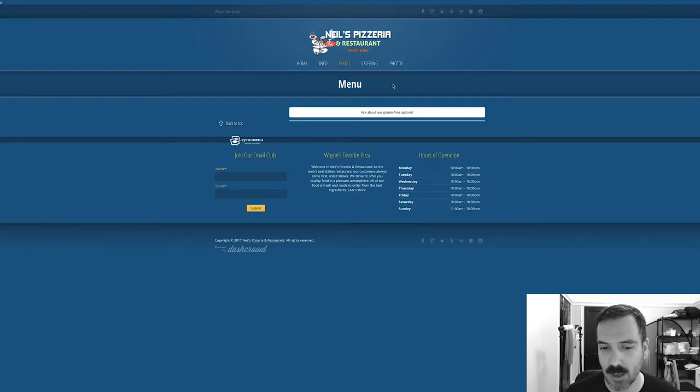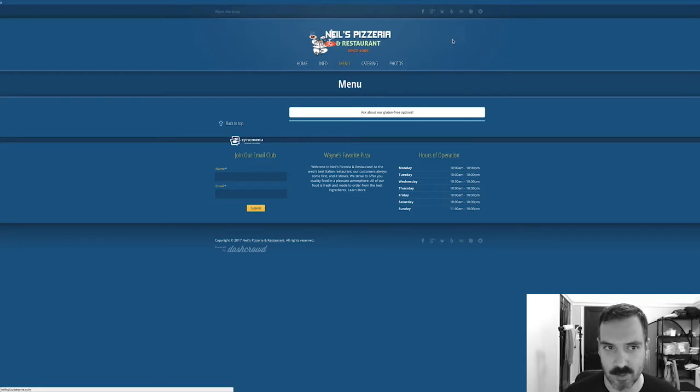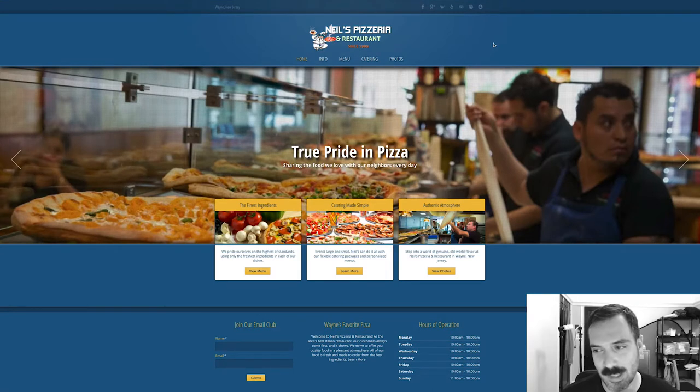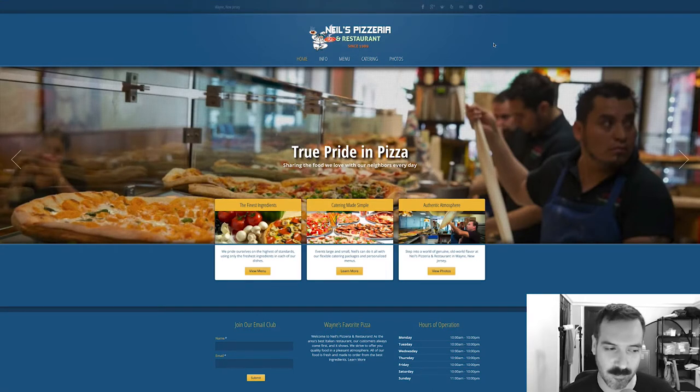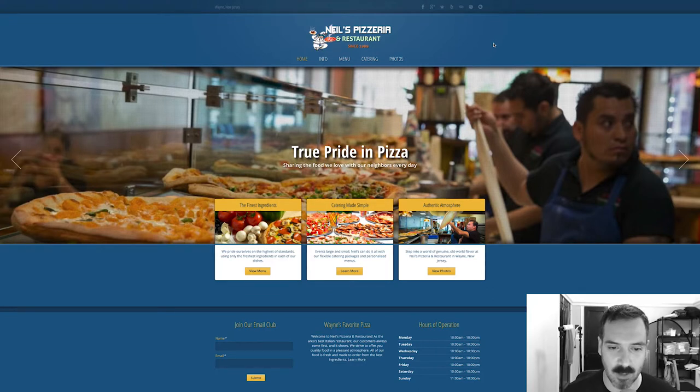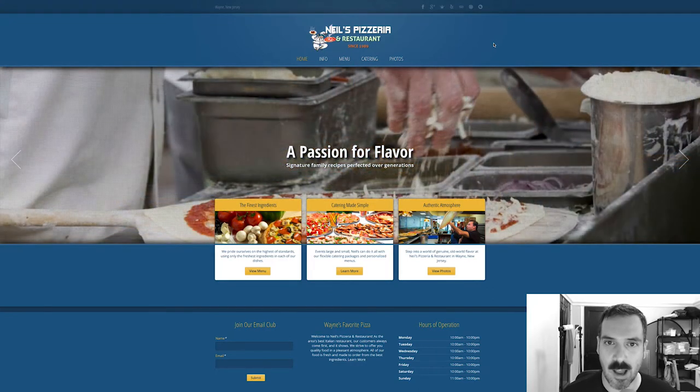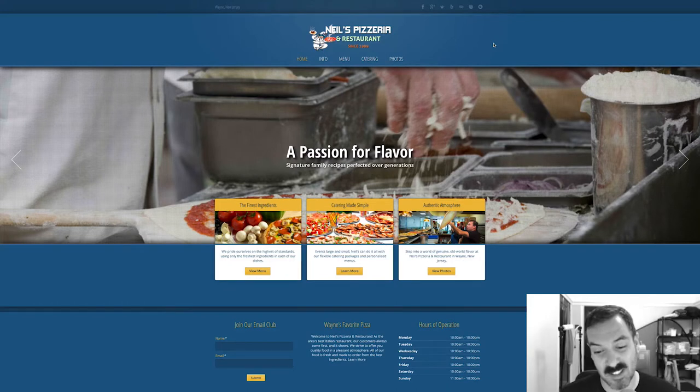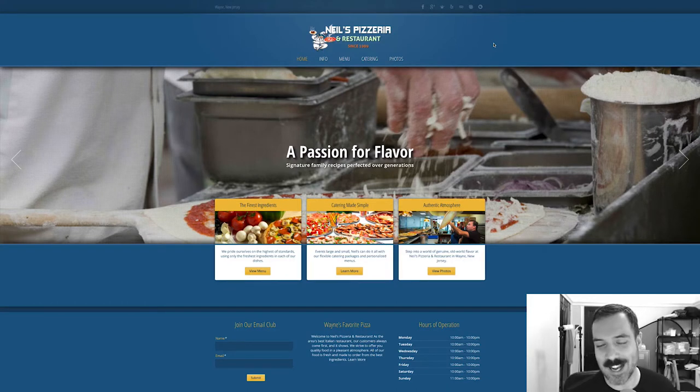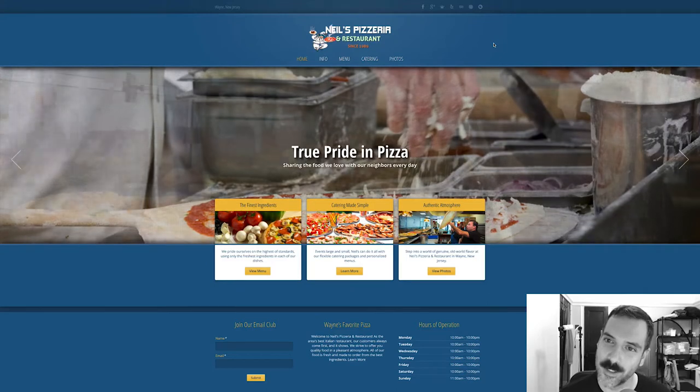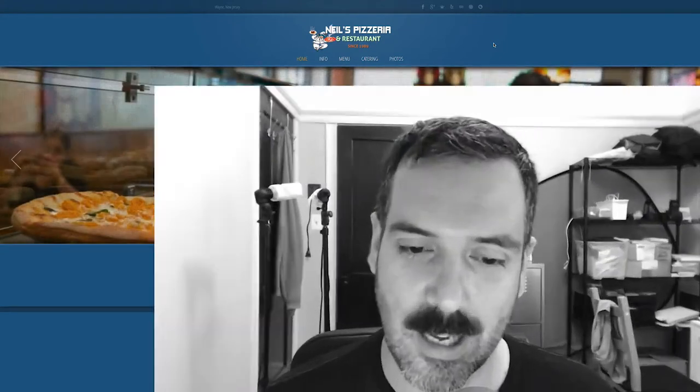Which is unfortunate, but all we have to talk about is the website, and the website's okay. It's not, you know, anything like cuckoo bananas, it's a website, it's fine. Yeah, so it's gonna be a short one I guess today. So that's Neal's Pizzeria restaurant in Wayne, New Jersey.